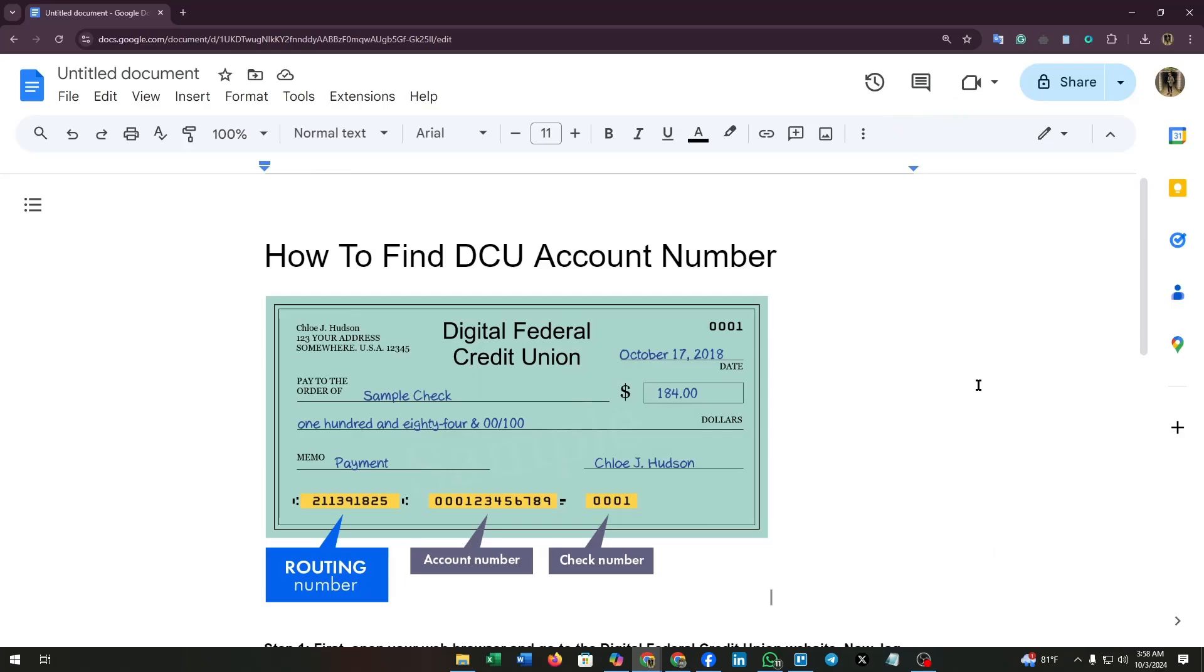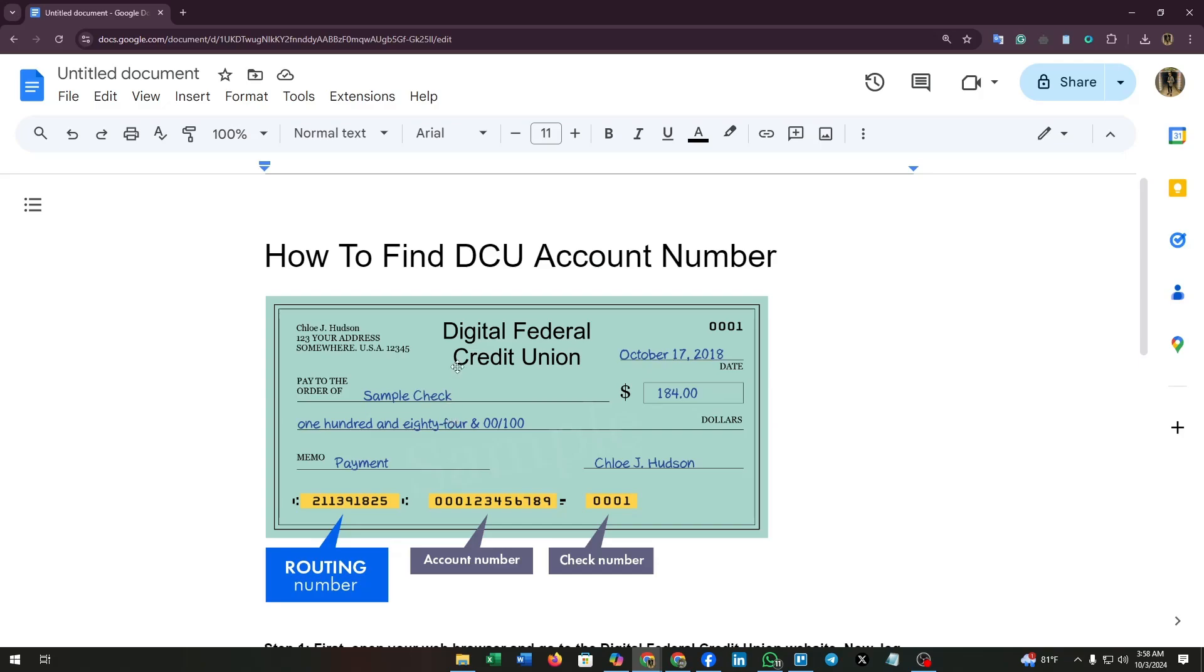Hello everyone and welcome to our channel. Today I'm going to show you how to find your DCU account number quickly and easily using their digital banking platform. So let's get started.